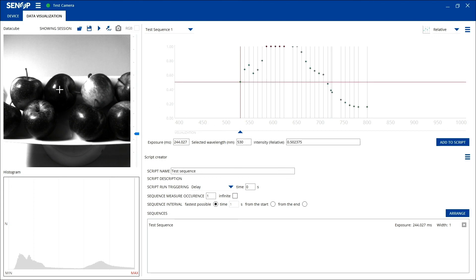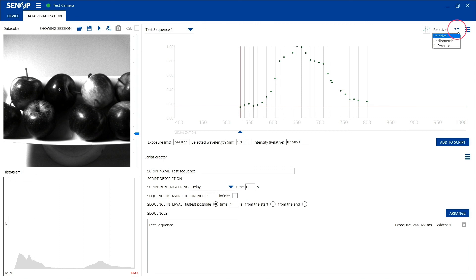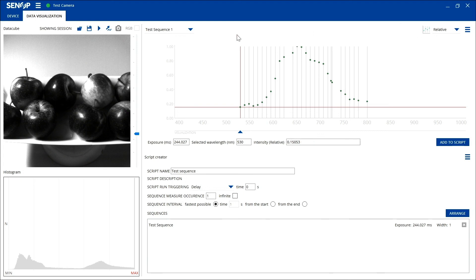The spectrum can be acquired by clicking the image at the desired location. The spectrum will be shown at the visualization window. The y-axis of the spectrum can be either relative, radiometric, or reference. This selection can be made from the drop-down menu. The measured data cube taken via the snapshot can also be saved for further analysis by using the save button.